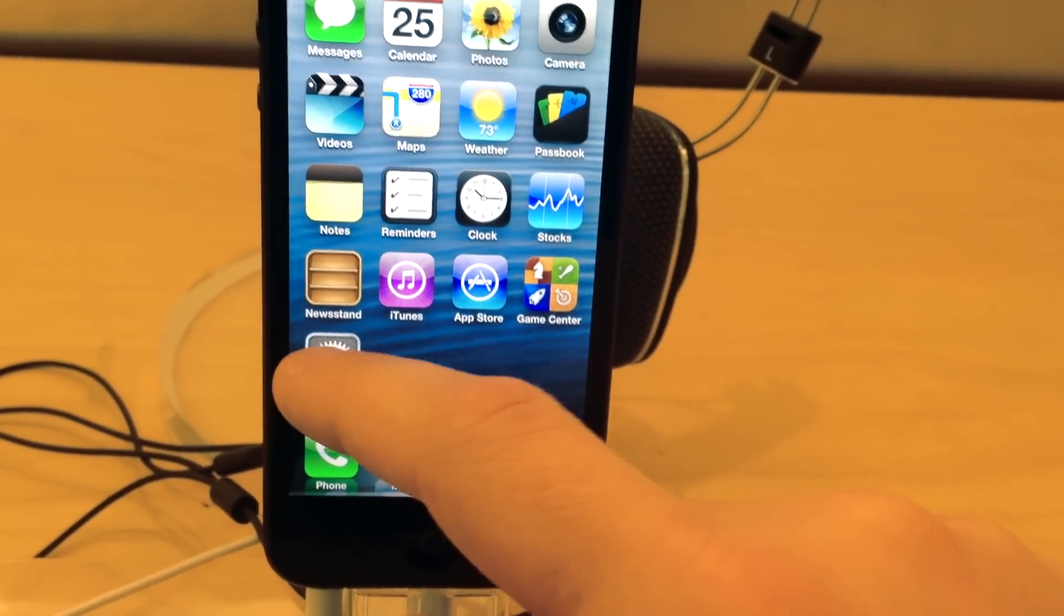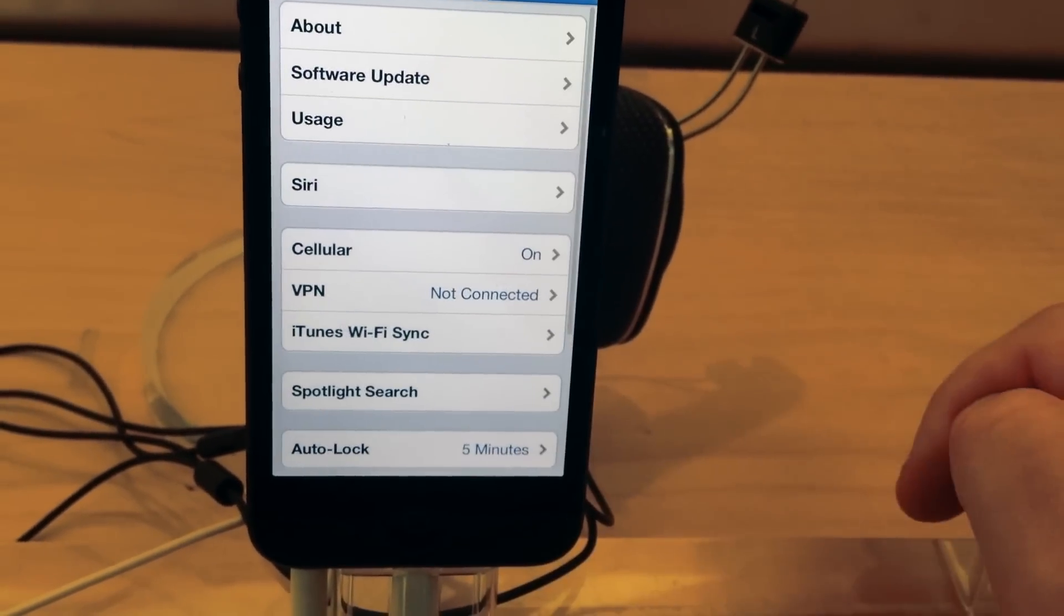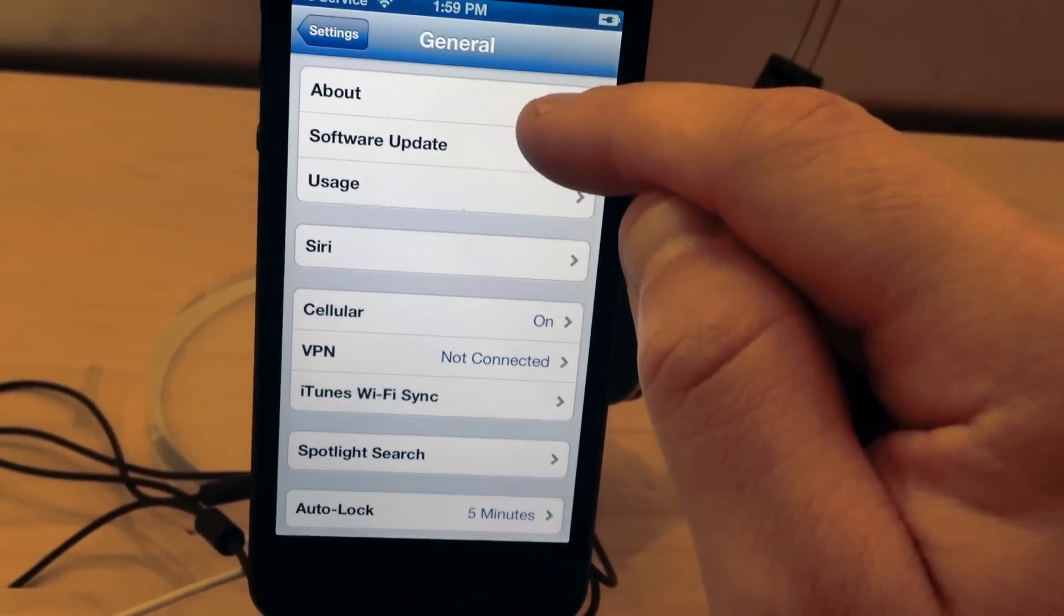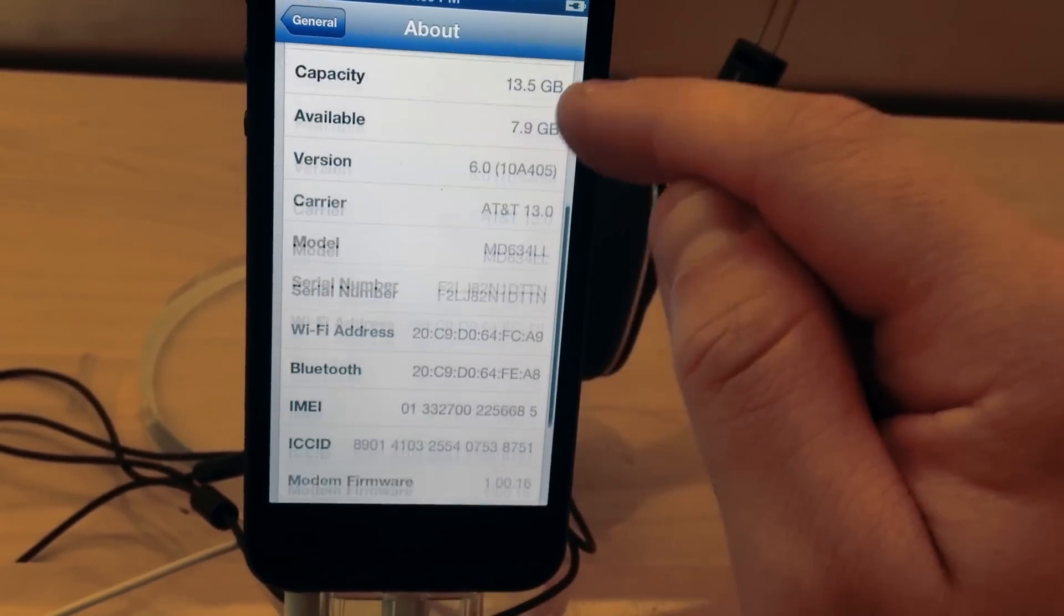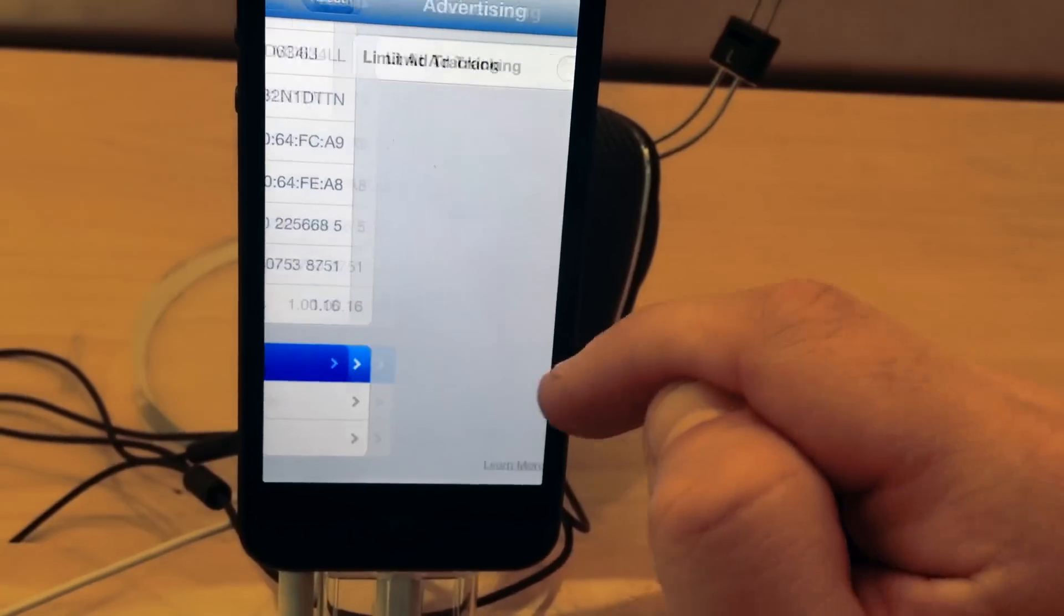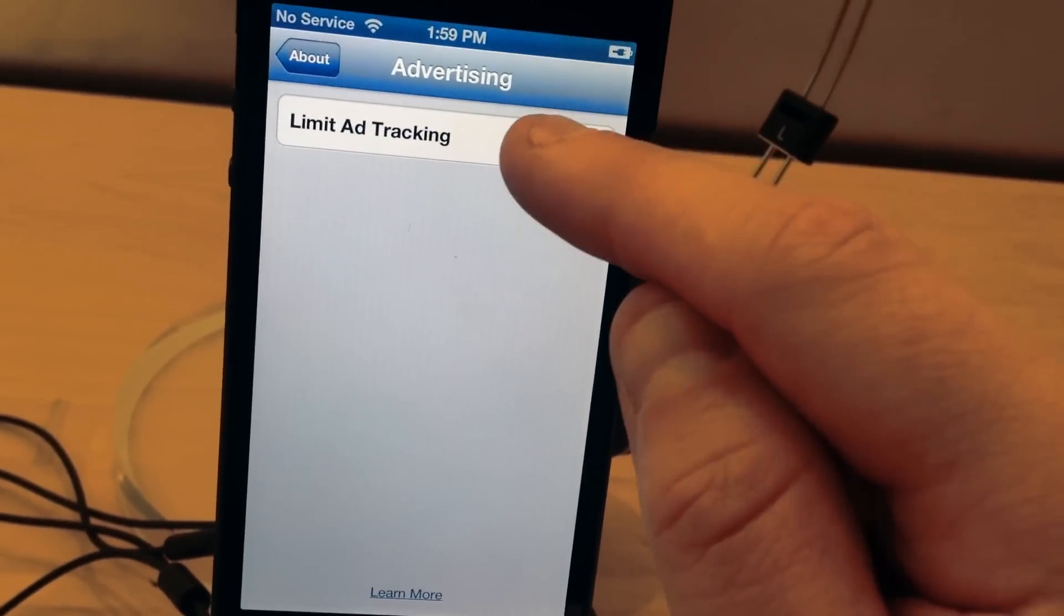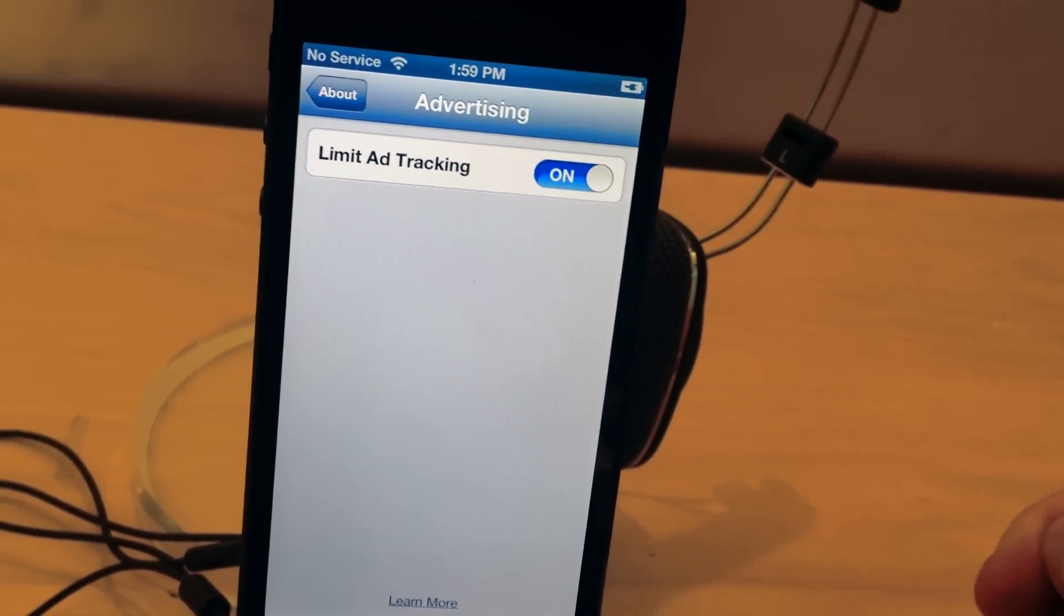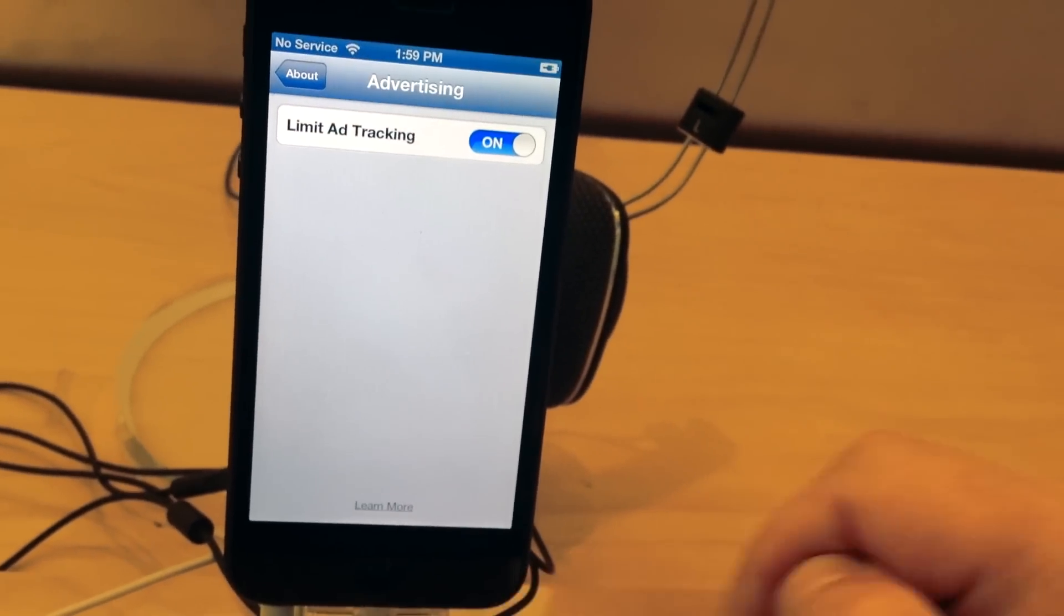Here's something Apple doesn't probably want you to know about. It's the limit ad tracking feature. Go ahead, go to Settings, go to General, click About, scroll to the bottom and click on Advertising. This will allow you to turn off limit ad tracking and on. You want to turn it on. This will allow so companies can't track you and send you targeted ads.